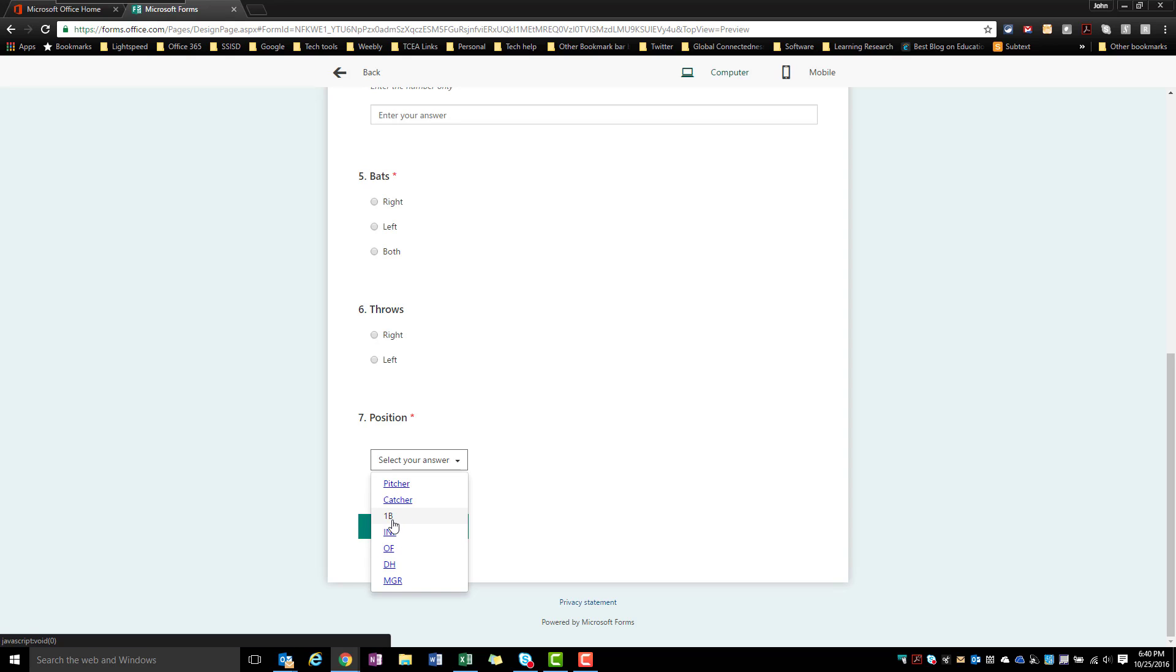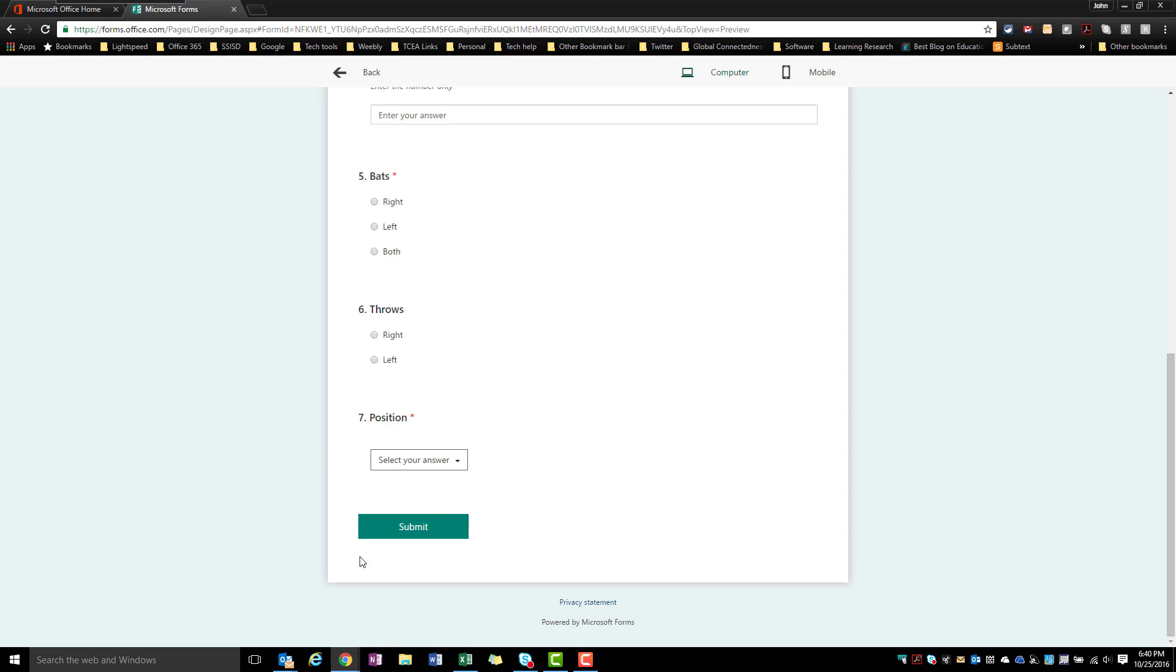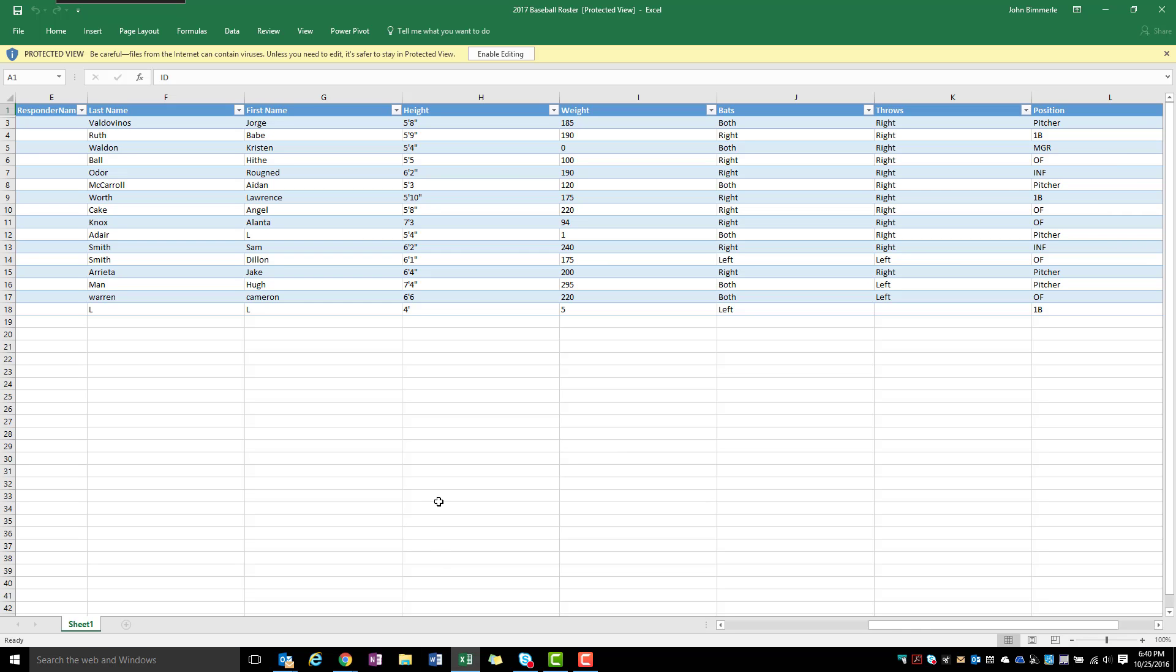But they can still only select one from that option. So those are some things that you need to think about as you're creating forms. You want to know what is it going to look like on the back end with your spreadsheet because you want to get for every question type a column that is going to make sense for what you're trying to do here in that spreadsheet.